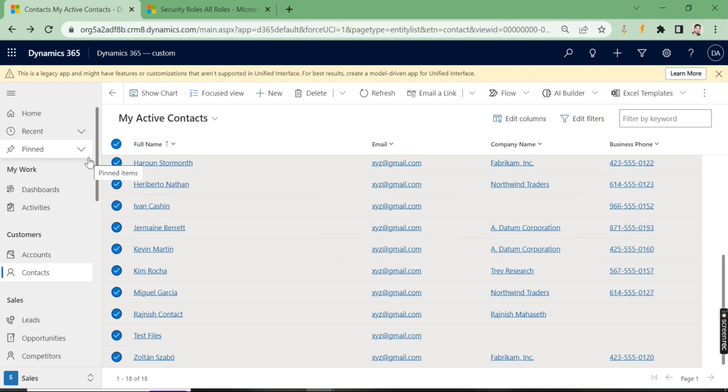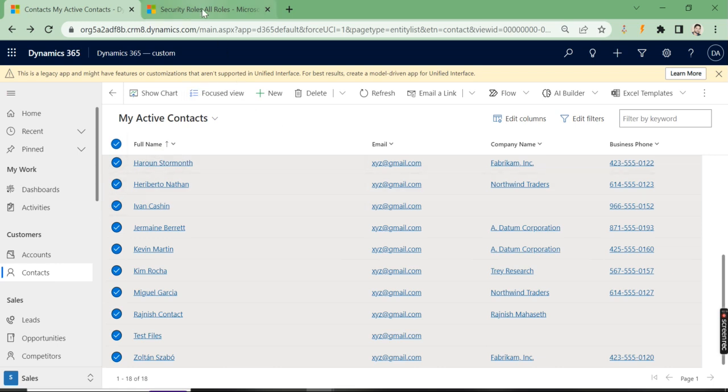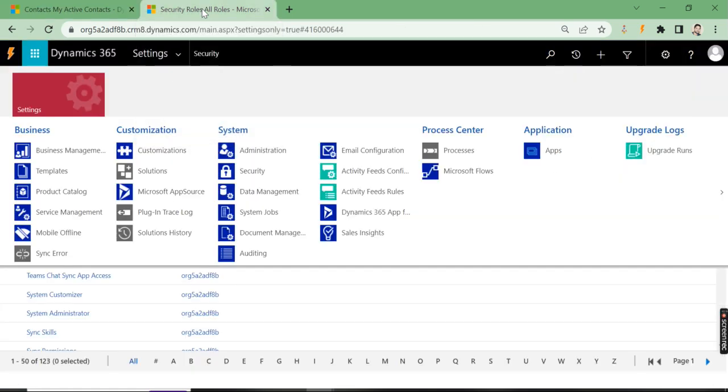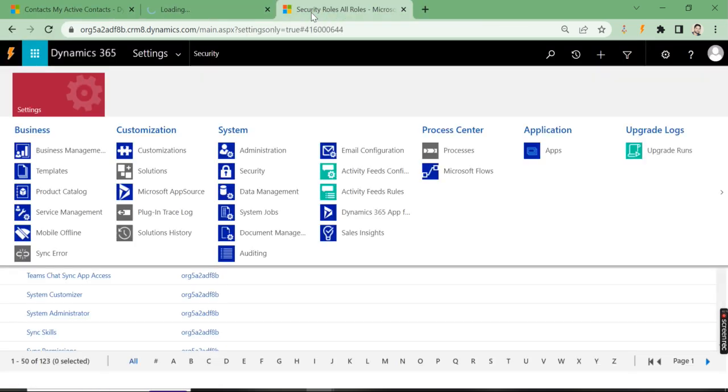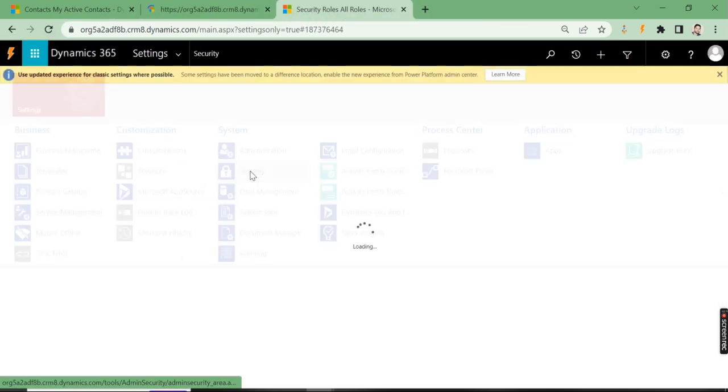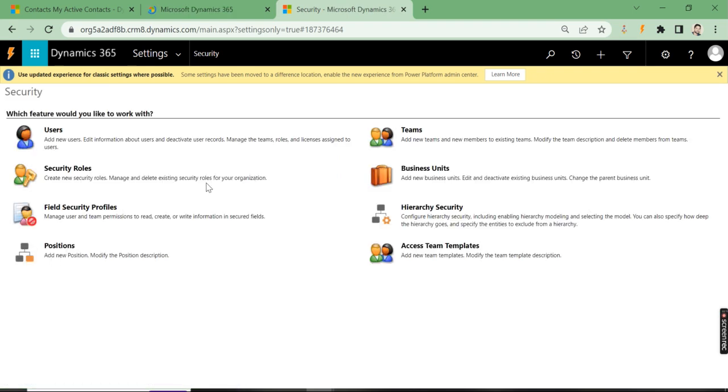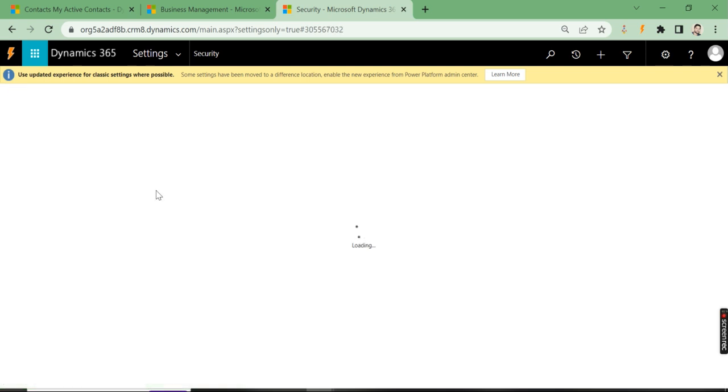Right now I am a system admin. In order to access this, you have to check the security role. Go to advanced settings, and under advanced settings go to security. Here you can see the security roles as well as users. First, let's go to the roles.